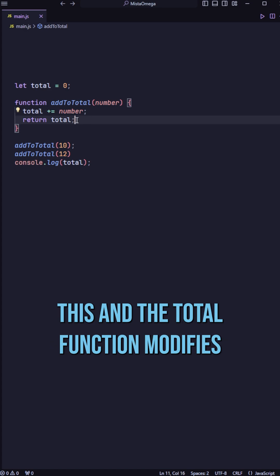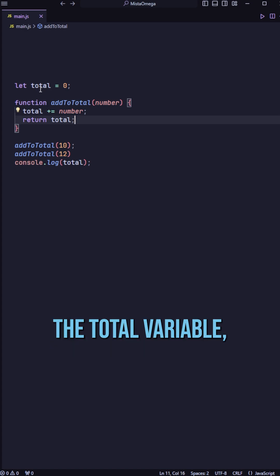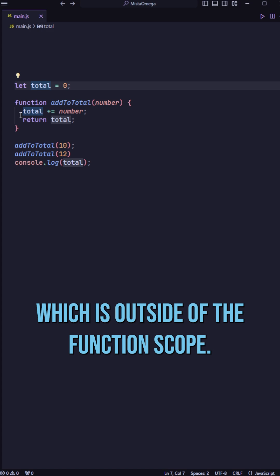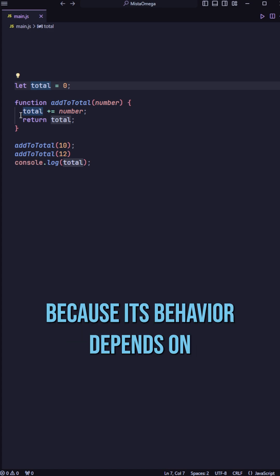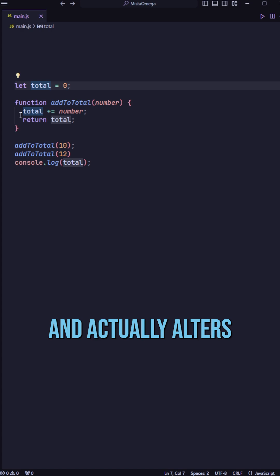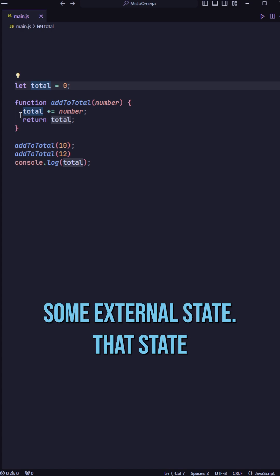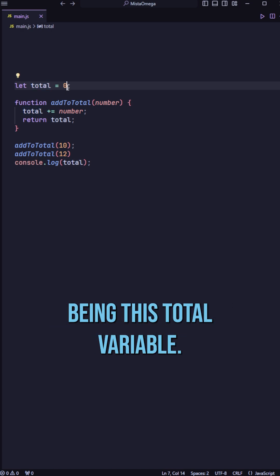This addToTotal function modifies the total variable, which is outside of the function scope. This makes it impure because its behavior depends on and actually alters some external state, that state being this total variable.